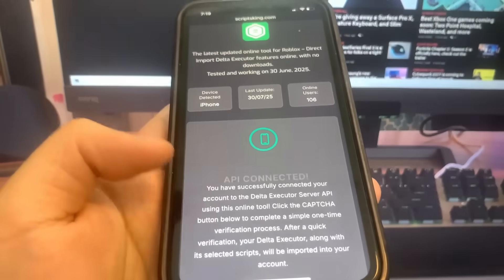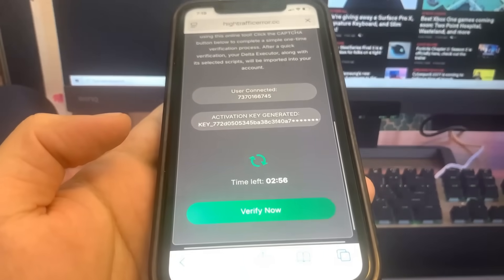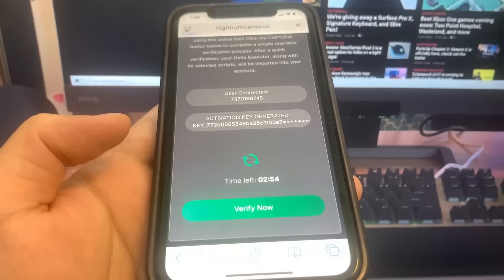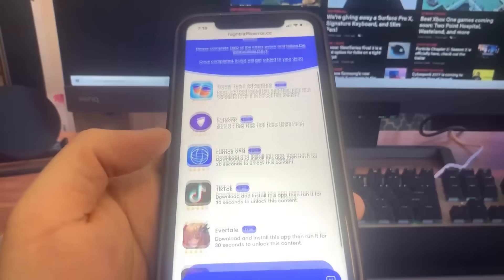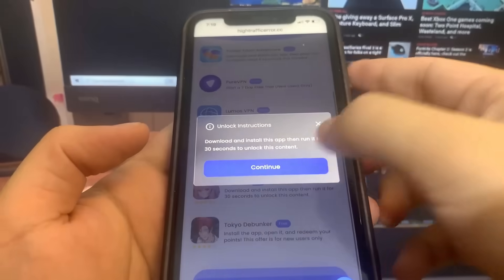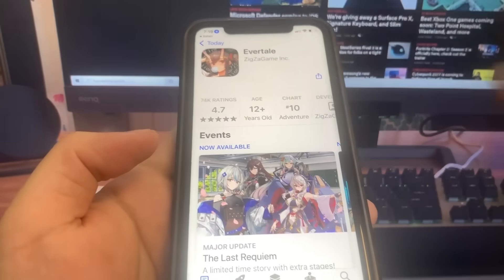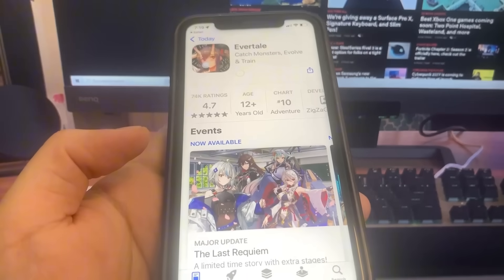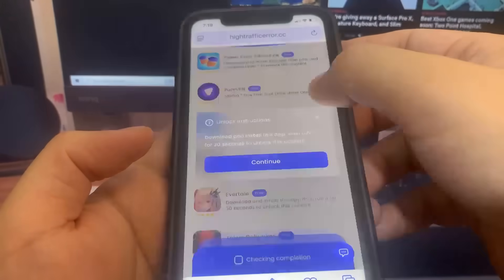At the end it will say the API is connected, but you do have to complete a verification. This involves downloading two apps and completing their instructions — they're completely free and from the official app store. I'm going to go ahead and do Evertail first, which will bring me to the app store to download it. While that's downloading, I'll go back and download another app — Lumo VPN — to make sure the process works.